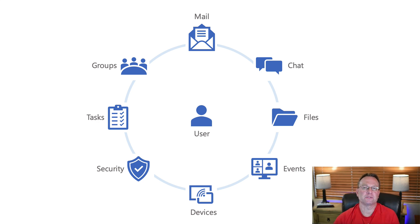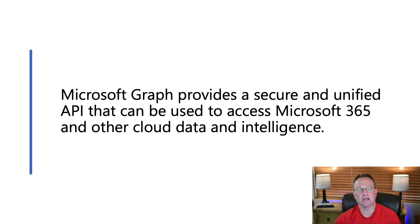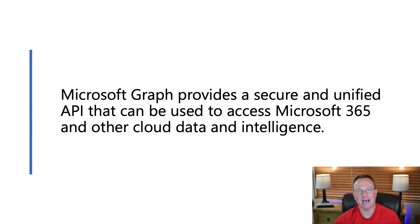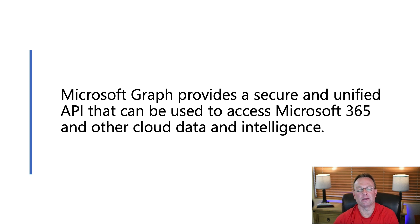So before I walk through a scenario with you, let's define what Microsoft Graph is. Microsoft Graph provides a secure and unified API that can be used to access Microsoft 365 data and other cloud data and intelligence.